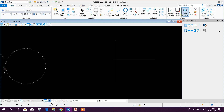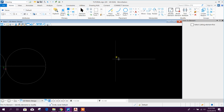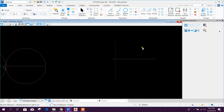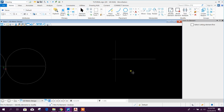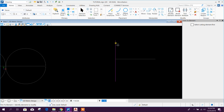Now we'll see how to trim in MicroStation. First, select the 'Trim to Element' command. Select the boundary element first, then select the line or element you want to trim, then right-click when done.